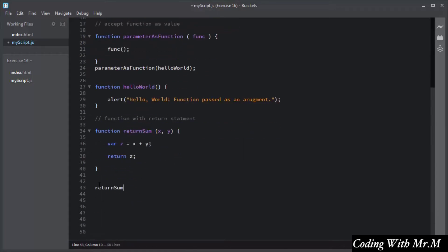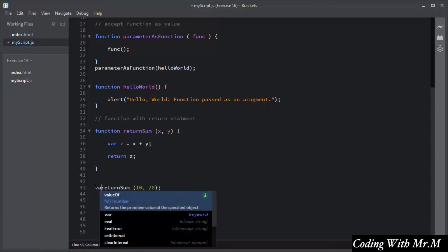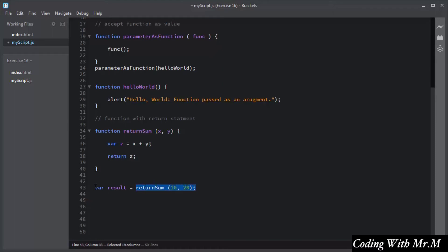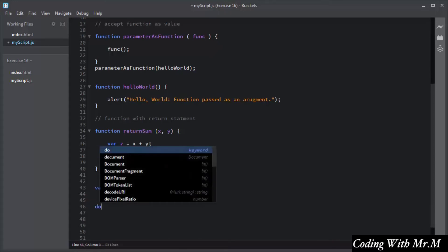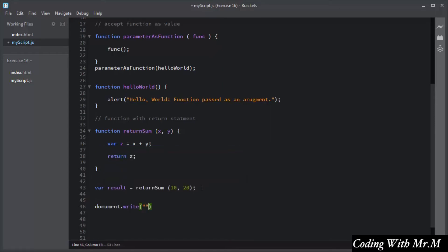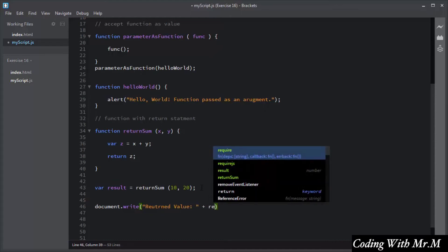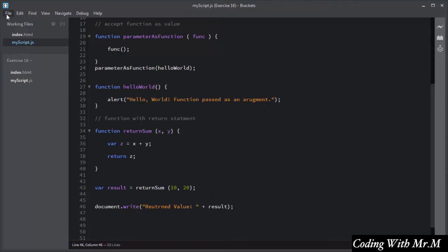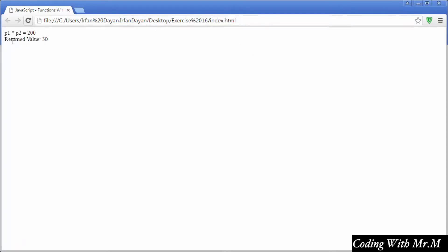I will invoke the 'return some' function, passing 10 and 20 as arguments to x and y. The arithmetic addition will be performed and the result assigned to variable z. The return statement will return the value of z. I need to store the returned value, so I declare a variable called result. I will then display the return value using document.write with a concatenation of the result variable.